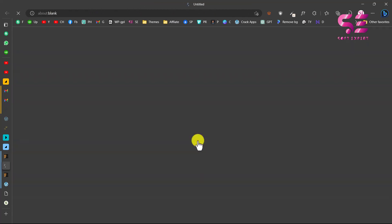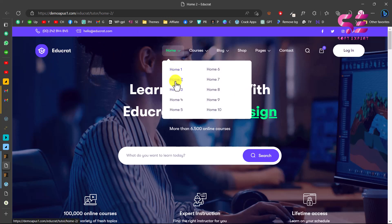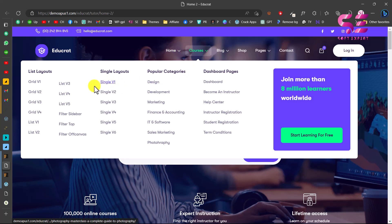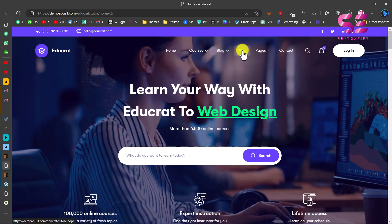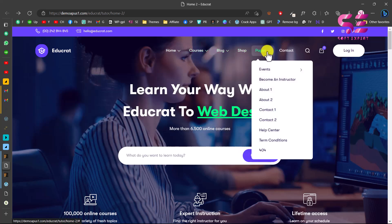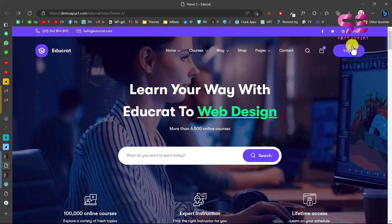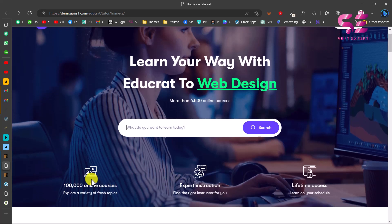Let's click on one of the demos. The website looks very nice — we have a top bar with contact details and social icons, then a logo and main menu. This is a very special mega menu where you can see all the course layouts. You can explore all of these to find which suits your website. There are category pages, dashboard pages, blog pages, and a shop page. We also have a search bar, cart icon, and login button — everything including the header is customizable with Elementor.